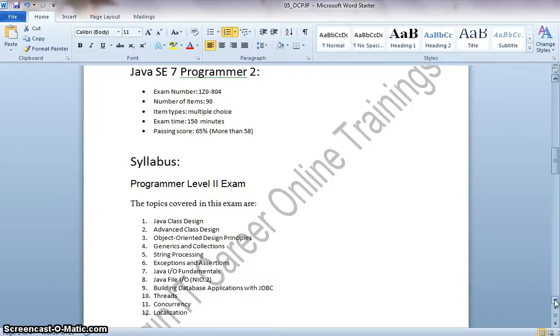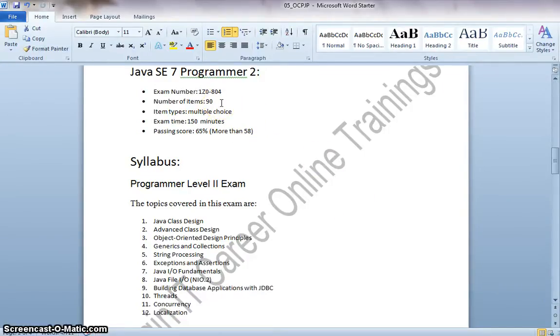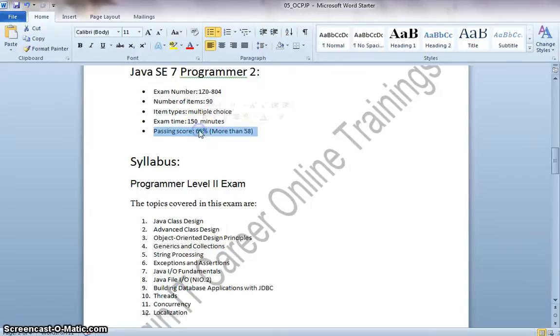Coming to the Java SE 7 Programmer 2 exam, this will be having 90 questions. All of them are multiple choice and the exam time is 150 minutes and the passing score is 65%.